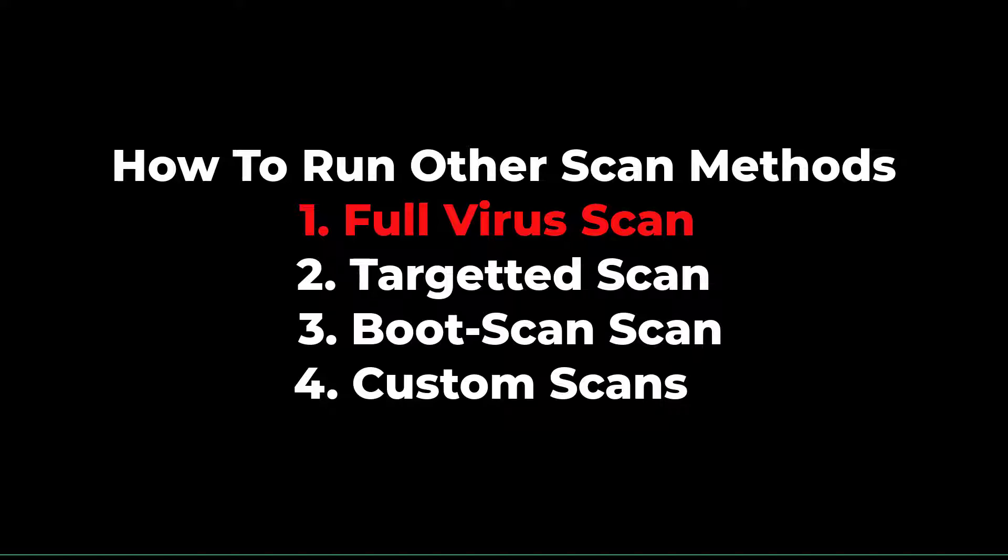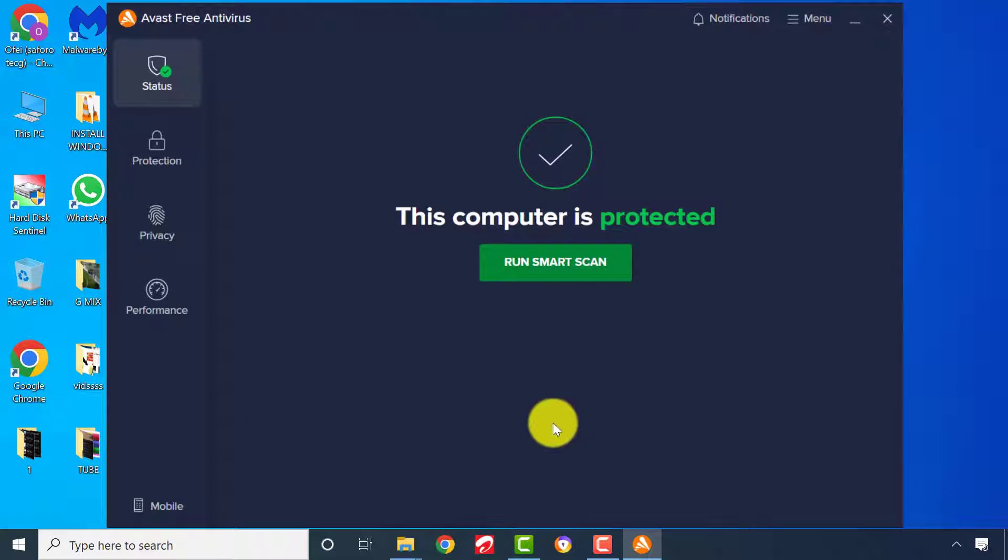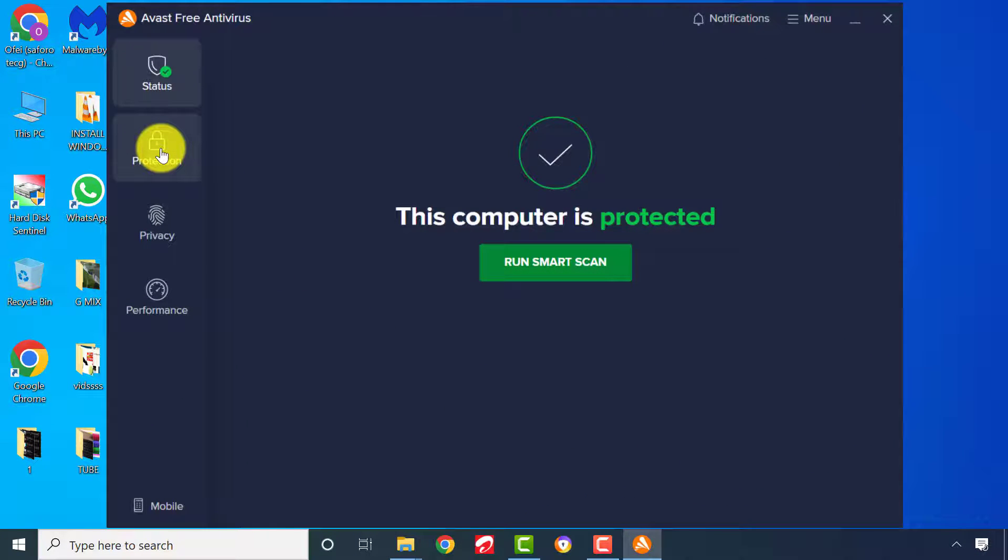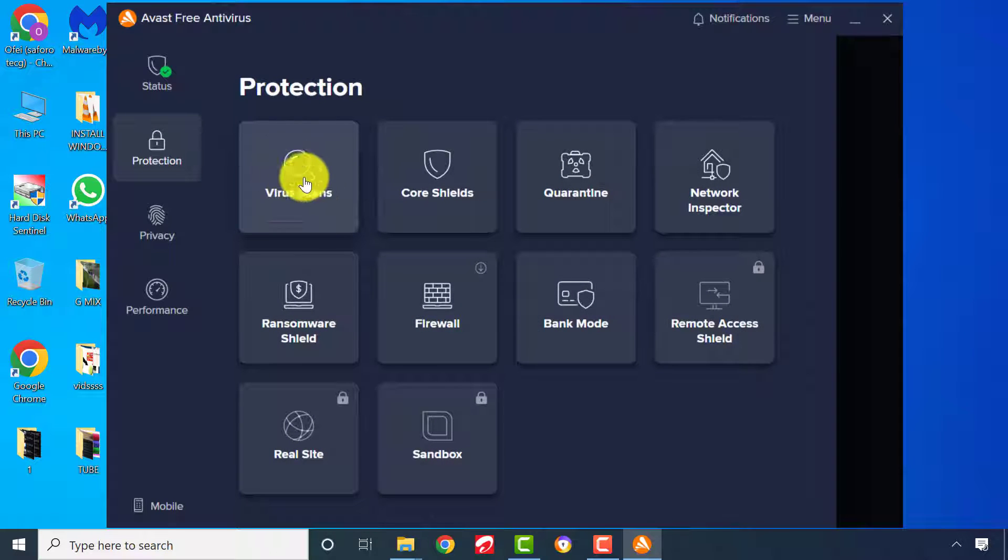Let me take you to some other scans to check for threats on your computer and other storage devices. To do that, click on Protection, then Virus Scans.